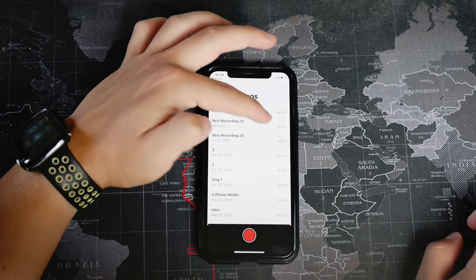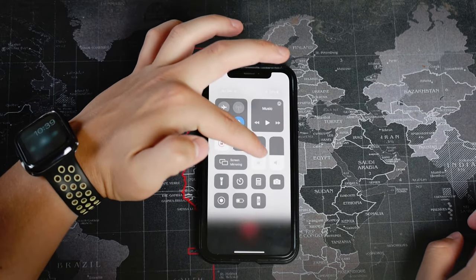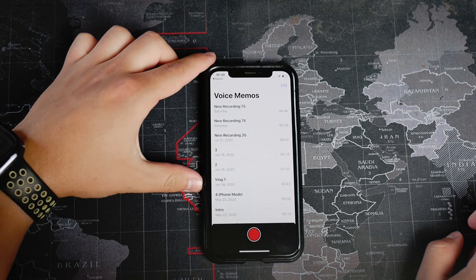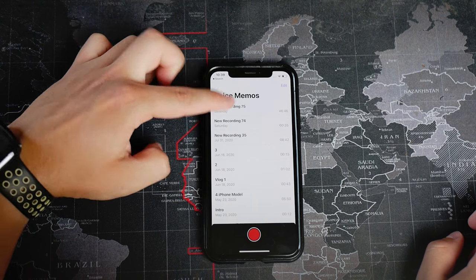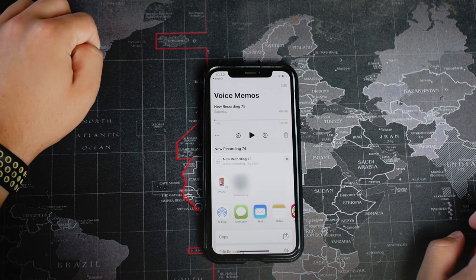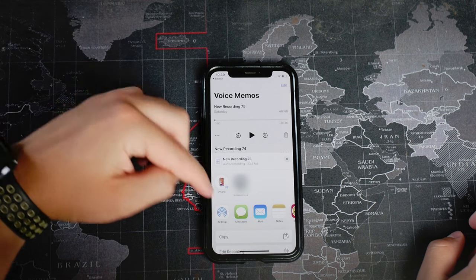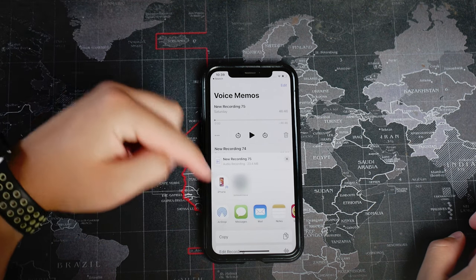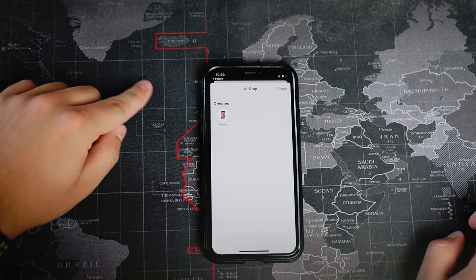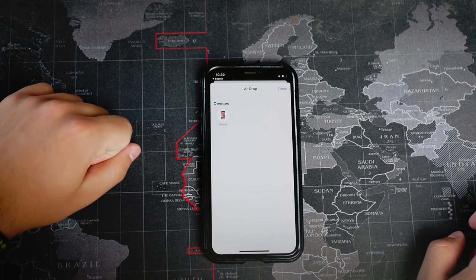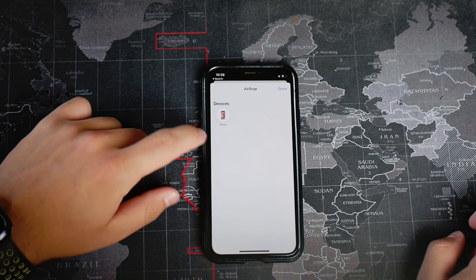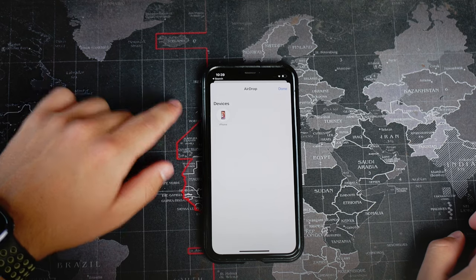The first option is to use AirDrop. If you have that, there's literally nothing to worry about. You just go to the Voice Memo app and click on the three dots to share it. AirDrop is going to be the first option — click on the computer and it's going to appear in the Downloads folder on your Mac, ready to use for edits or anything else.